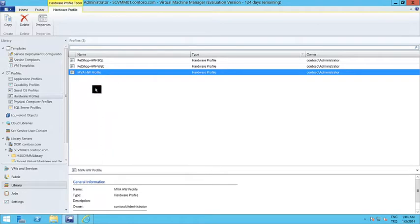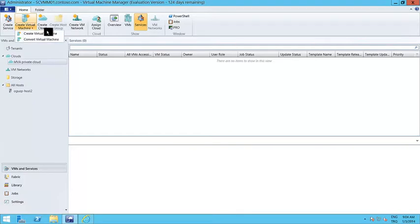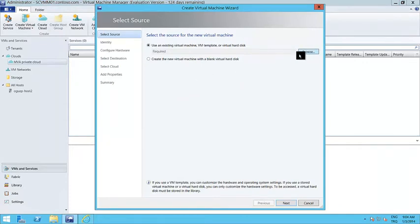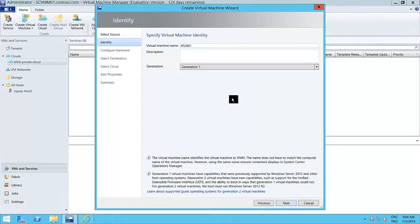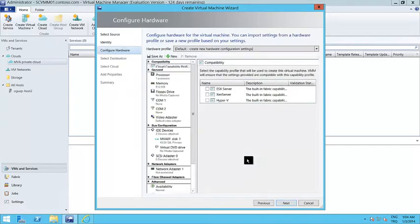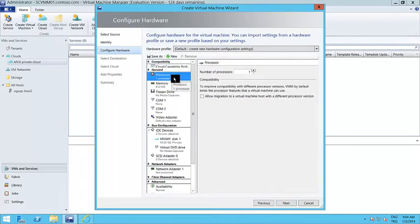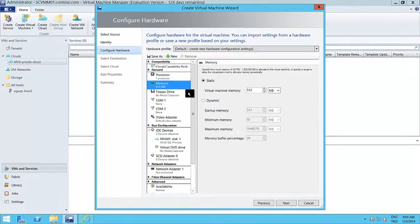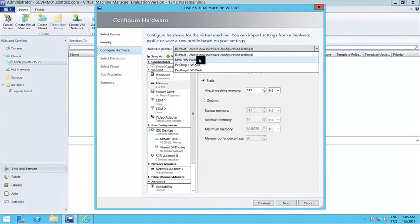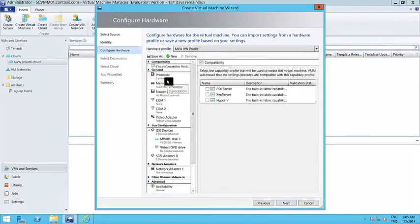The first option to use this profile is the Create Virtual Machine Wizard. Normally when you are creating a virtual machine, VMM first asks for the virtual machine name — let's say MVA01 — and in the next step it asks you to decide on the number of processors, memory, etc. So instead of entering values in these fields every time, you can just select the hardware profile you created before, like the MVA Hardware Profile we just created. Notice that these fields are automatically updated depending on the hardware profile settings.